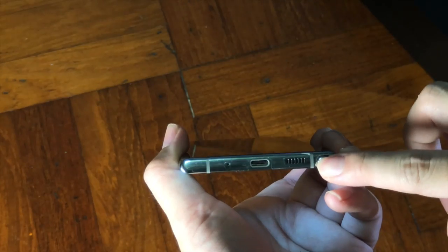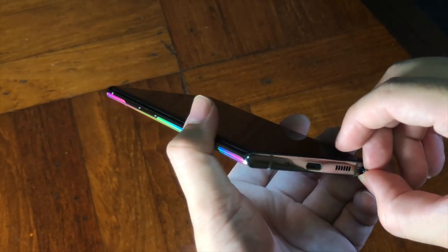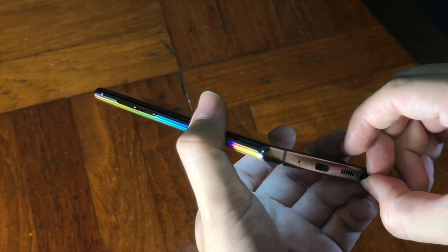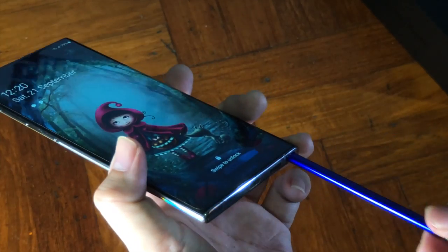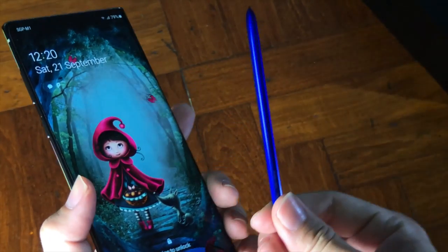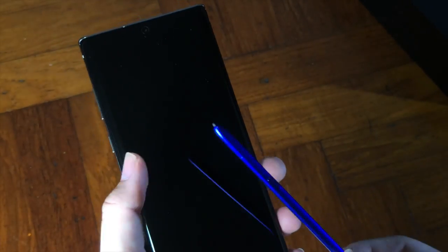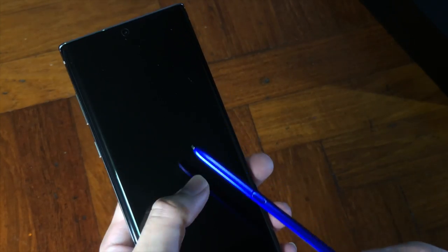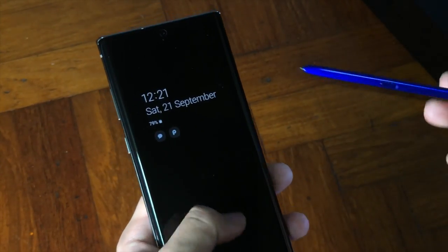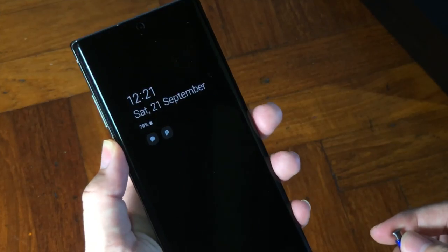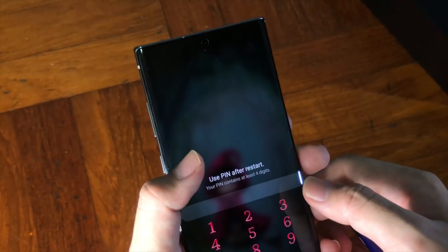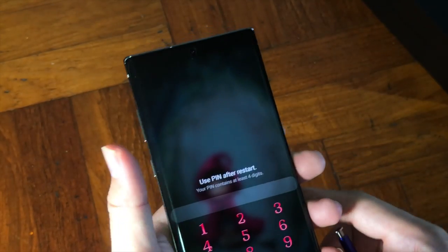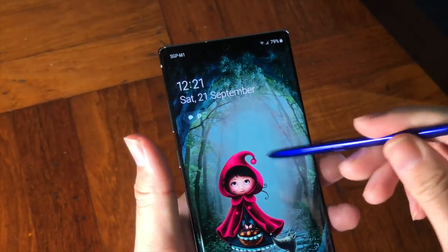And let's have a quick look at the S Pen. It's the same version of S Pen that they used for the previous model, so nothing much bigger has changed except for the wireless connection. You can do presentations by swiping left and right, which I'm going to cover maybe in the next video. Yes, this is just a quick look at the Note 10 Plus.